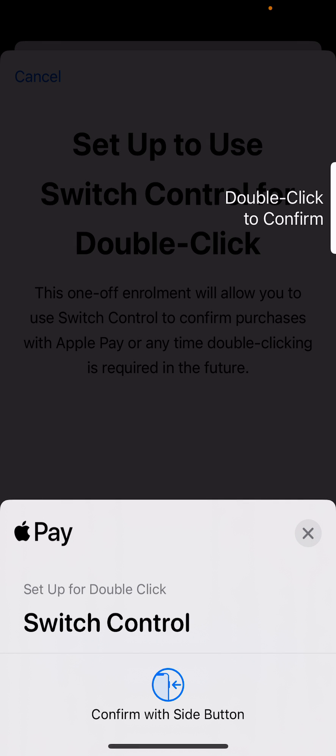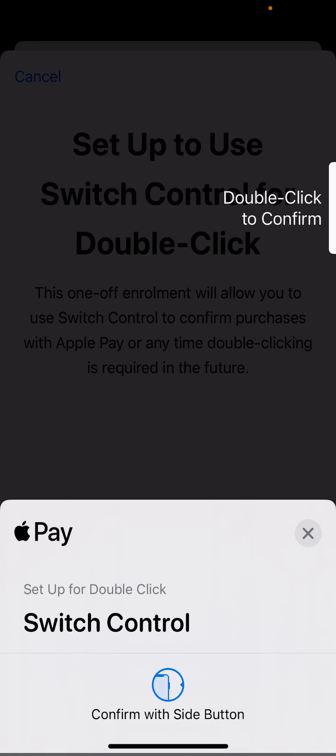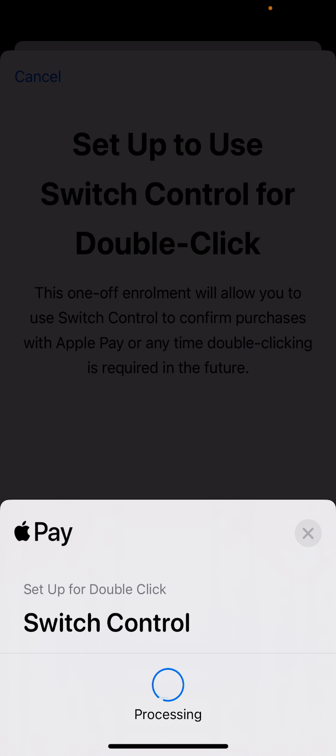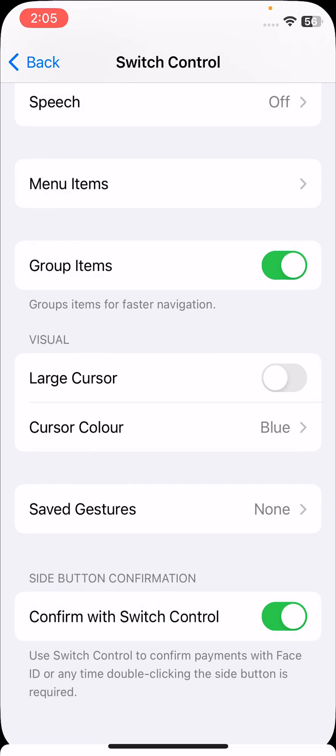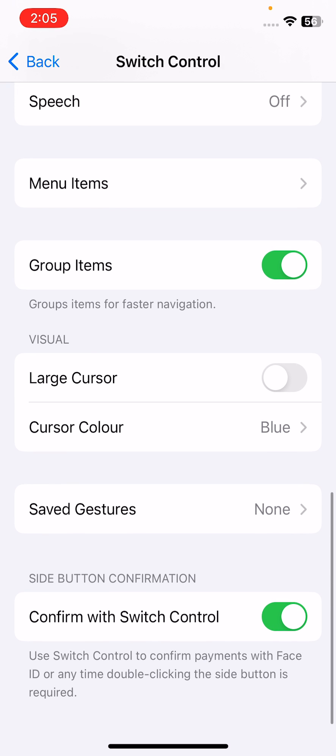Double click your power button, now enter your iPhone passcode, double click again, and you're done. Use Switch Control to confirm payments with Face ID or any time double-clicking the side button is required.